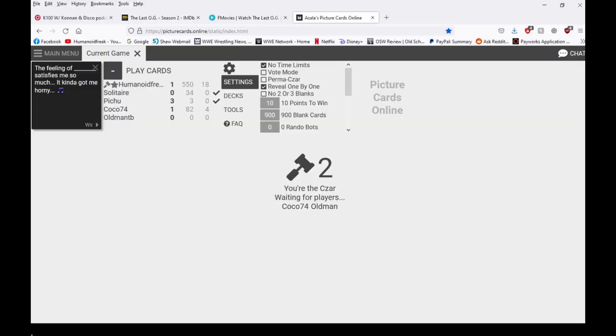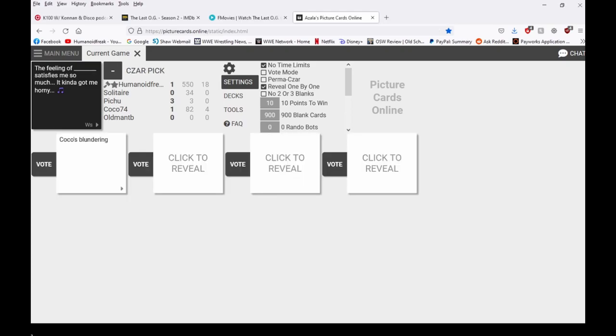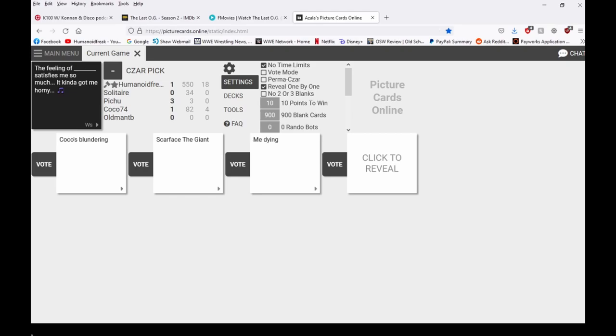I'm surprised Gene Hackman is still alive dude. Yeah I would quit too if my last movie was Welcome to Mooseport. Talking about week was Canadian, yep. It's the introduction to Canada. Oh my god Coco hurry up. The feeling of Coco's blimbering satisfies me so much. The feeling of Scarface, a giant pirate stabbing me with a machine gun got me horny.